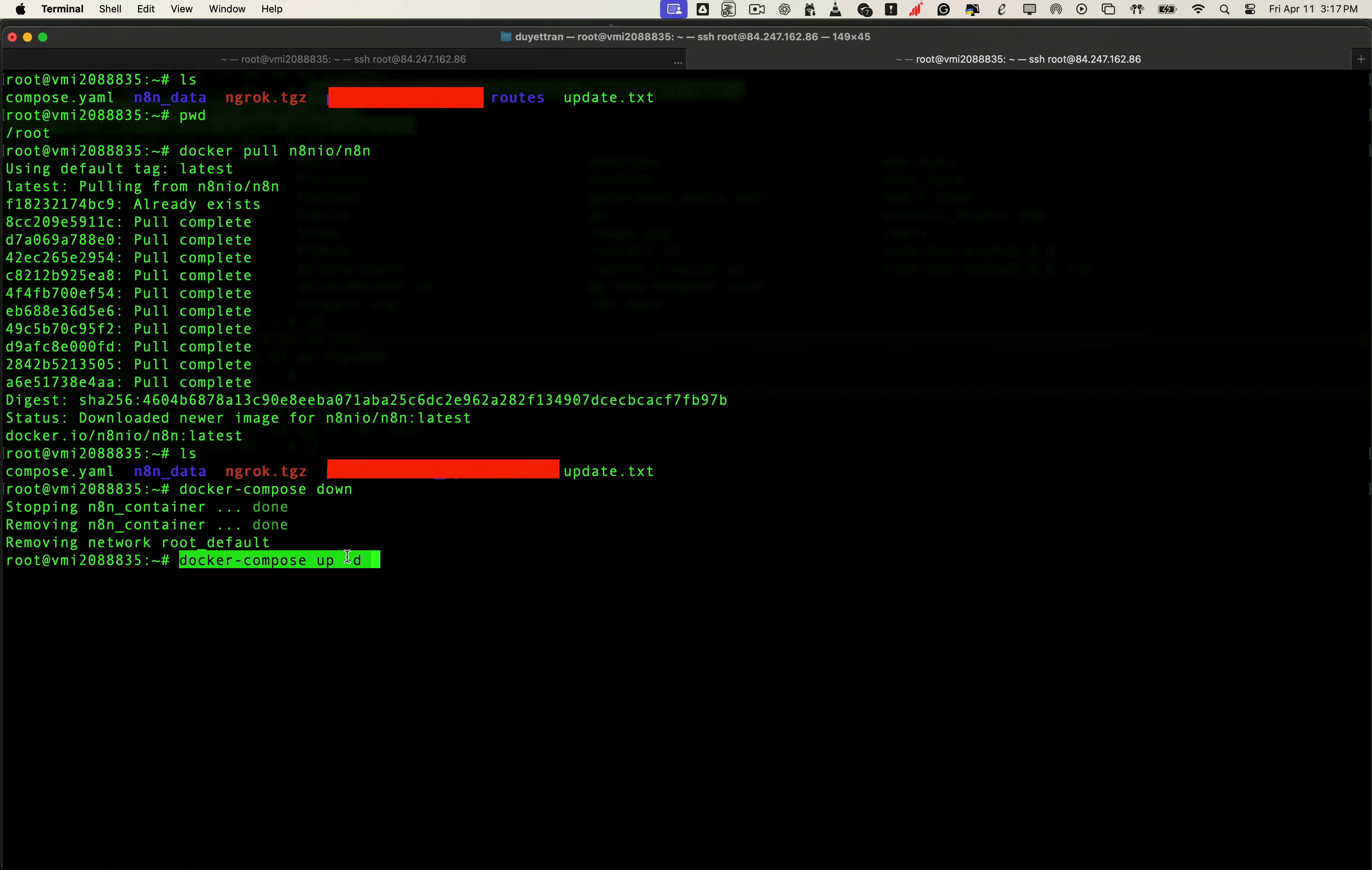Next, we'll run this command to create a new container using the latest N8N image we just pulled. It's like swapping out the engine, but keeping the exact same hard drive. Your data stays right where it is, and N8N boots up fresh with the latest features.